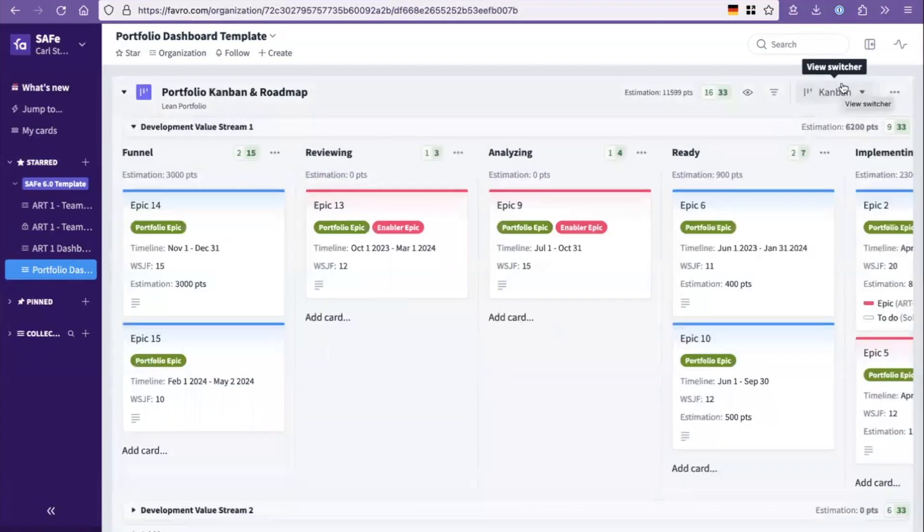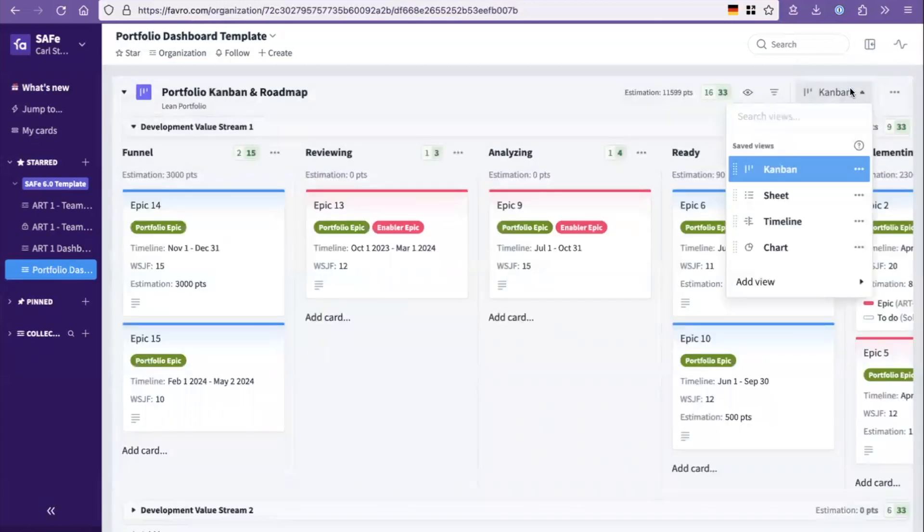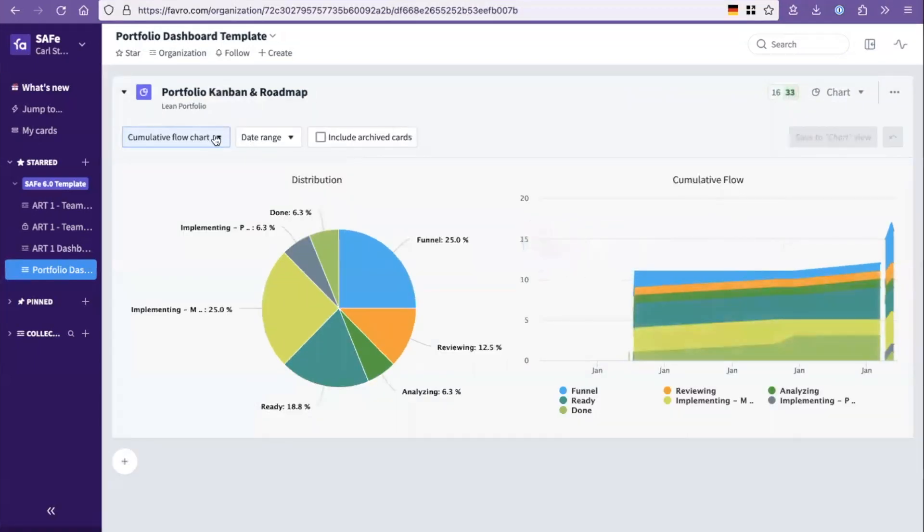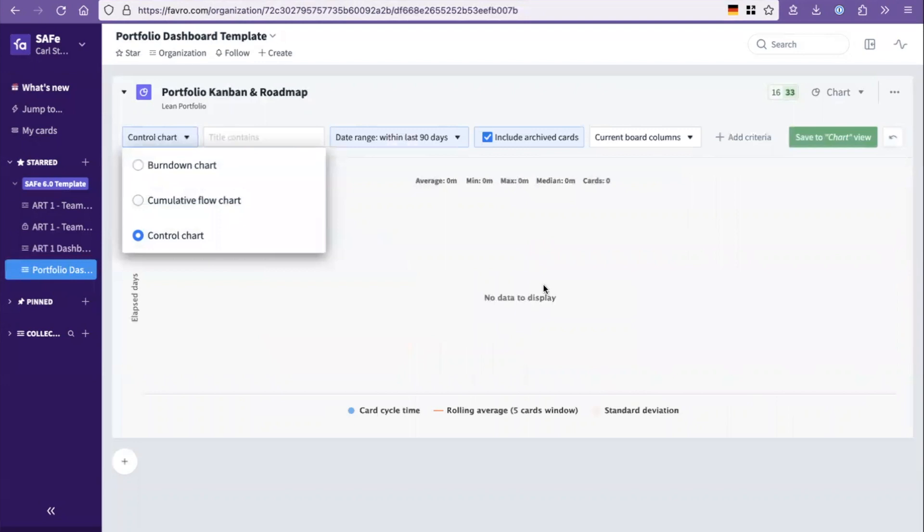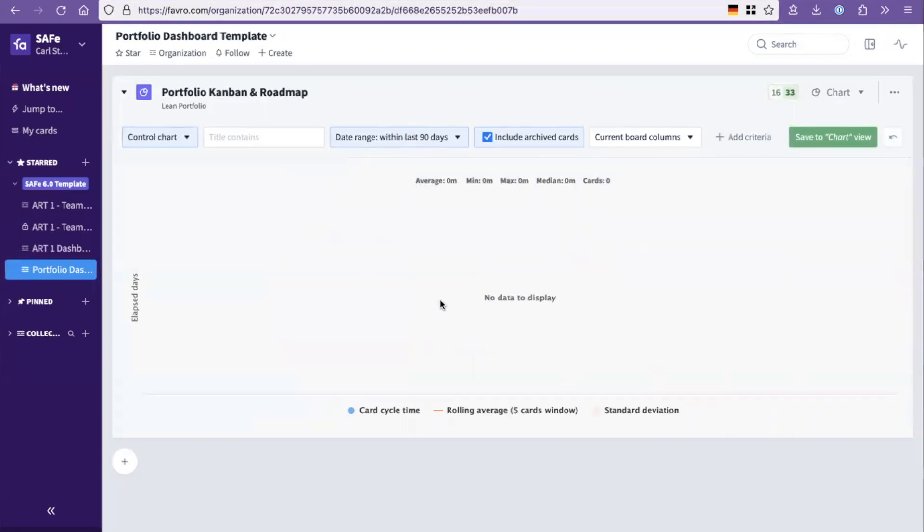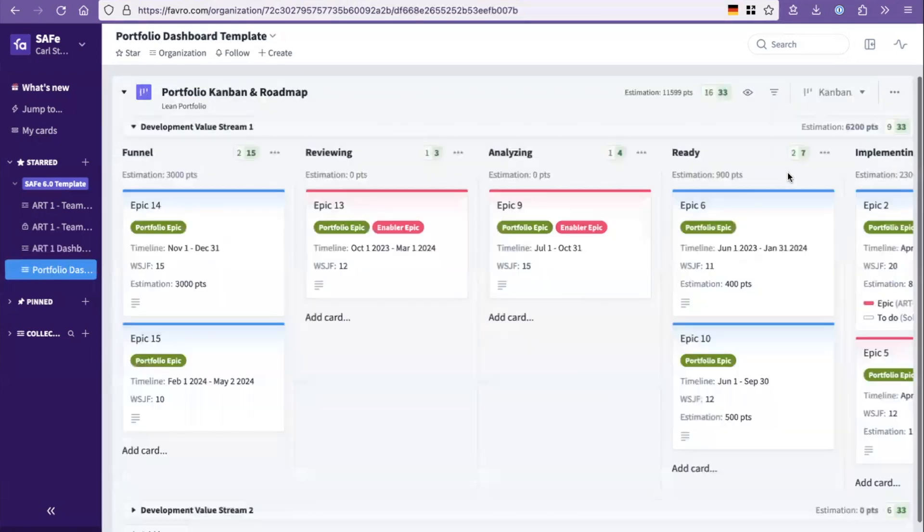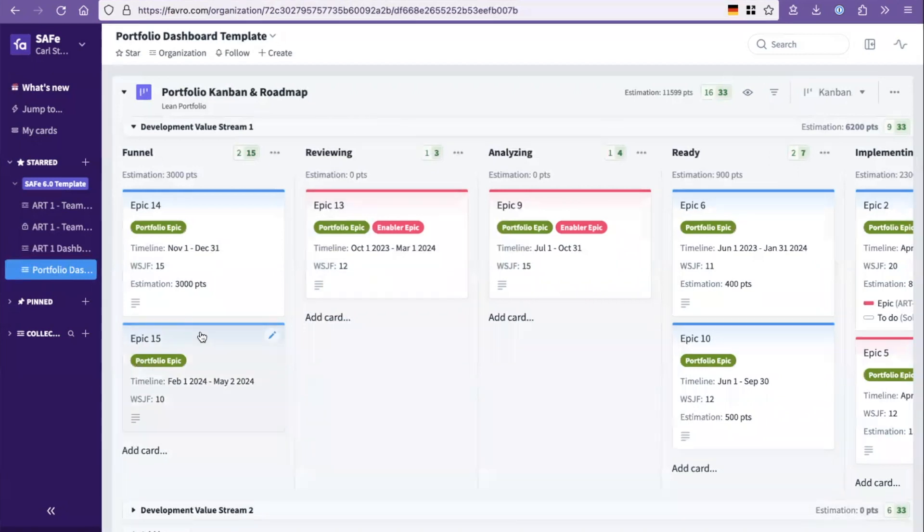This is the portfolio Kanban board. If you click that to chart, you immediately get the cumulative flow diagram and also control chart. As you build up flow time or lead time in here, you can see that in real time.